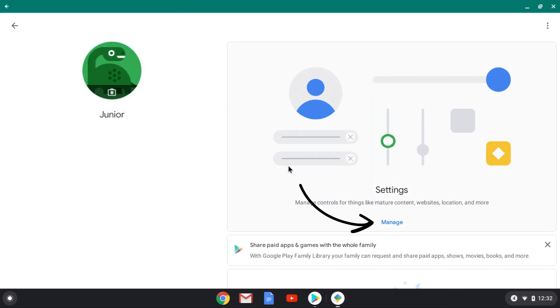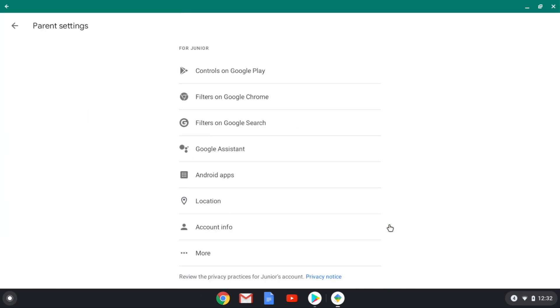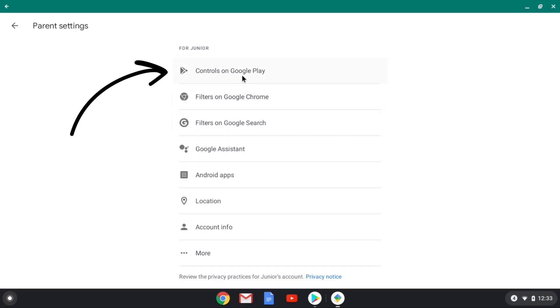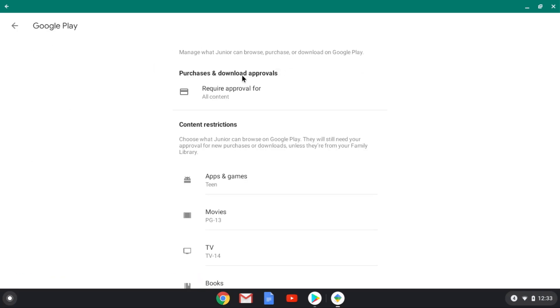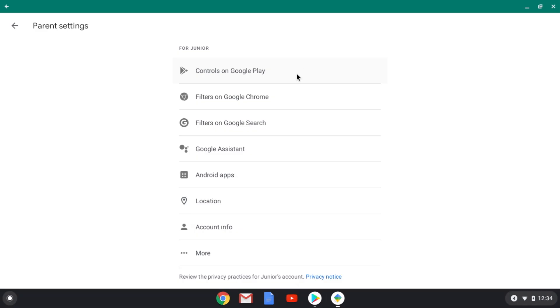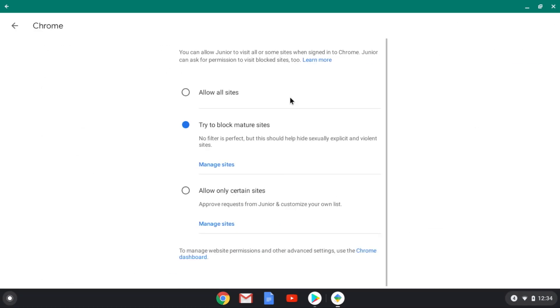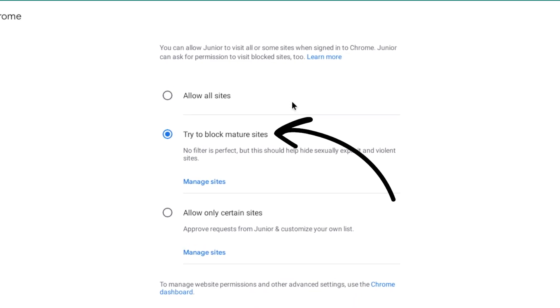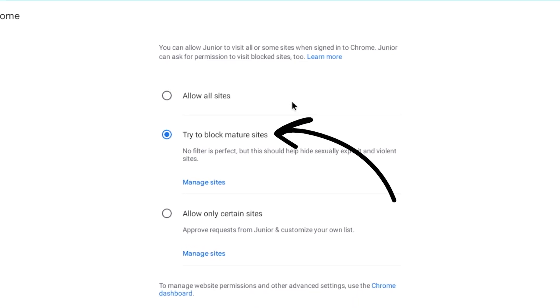Now tap Manage Settings. There are some really useful tools here — I'll show you a few. Tap Controls on Google Play. Here you can require approval for app downloads and set up content restrictions. Filters on Google Chrome is where you can turn on specific restrictions. For example, you can choose to only allow a handful of sites or only block mature sites.